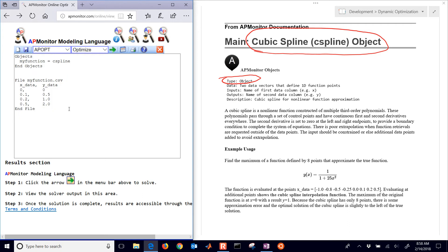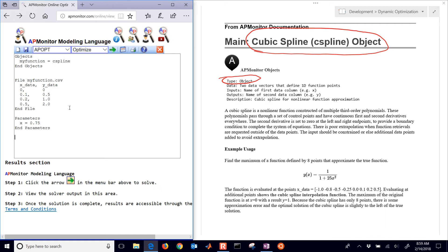When I hit back it deleted that. Let's say I want to evaluate this at a different point. What I need to do is create a new parameter. This is going to be X equals let's say 0.75. I do end parameters and then I'm going to create a new variable. I'll just link that up and I won't give it an initial guess. It will calculate that from the cubic spline.